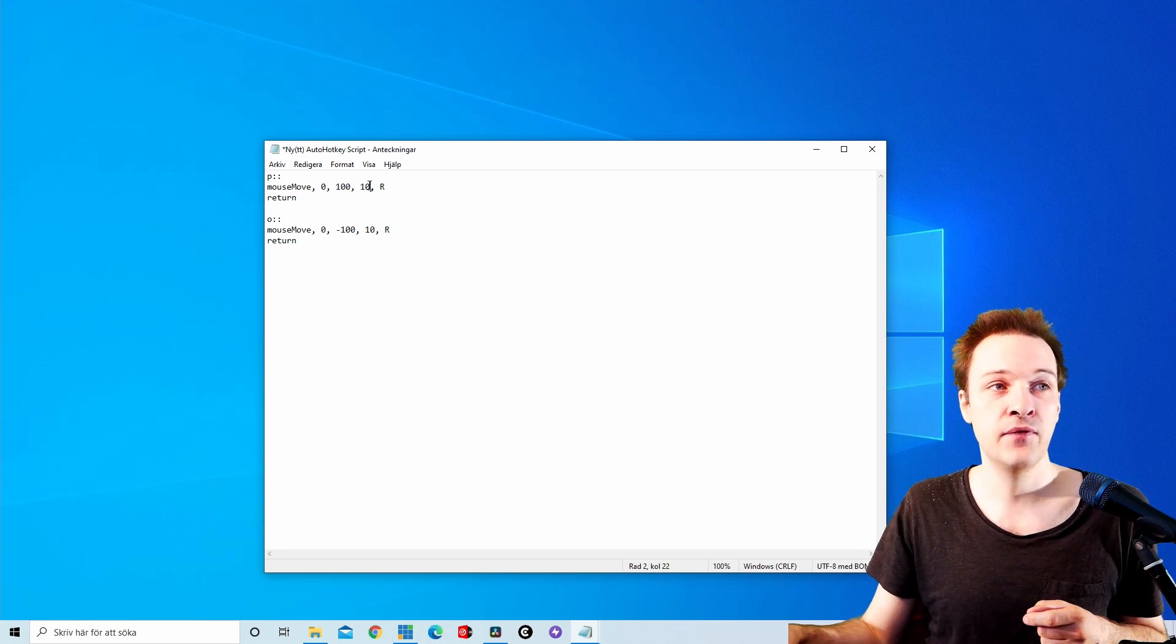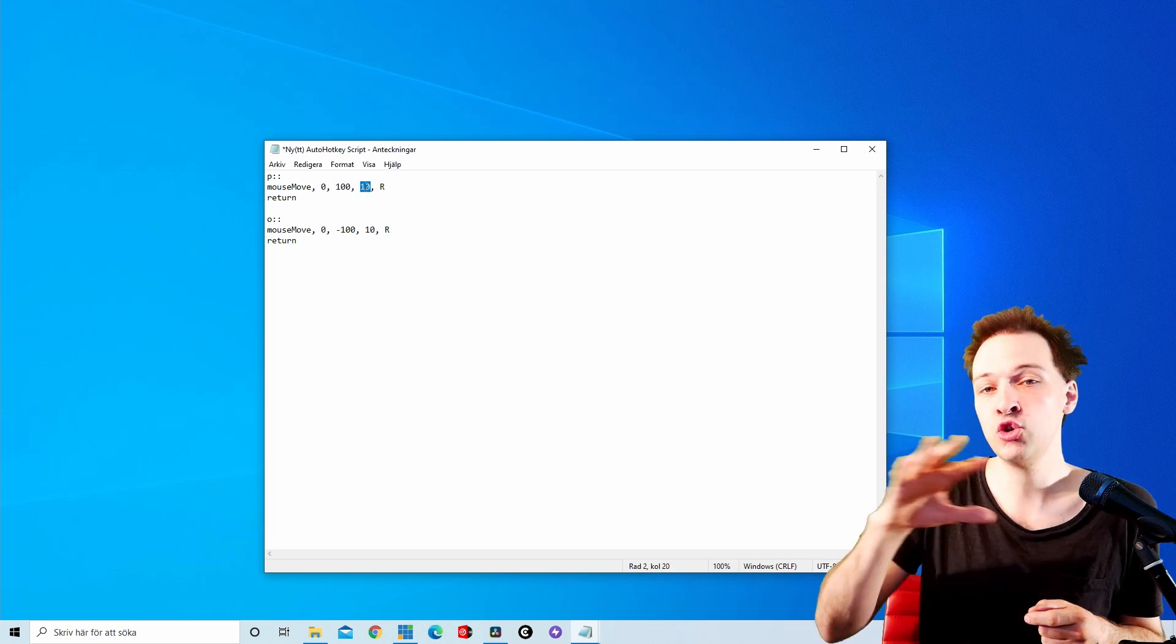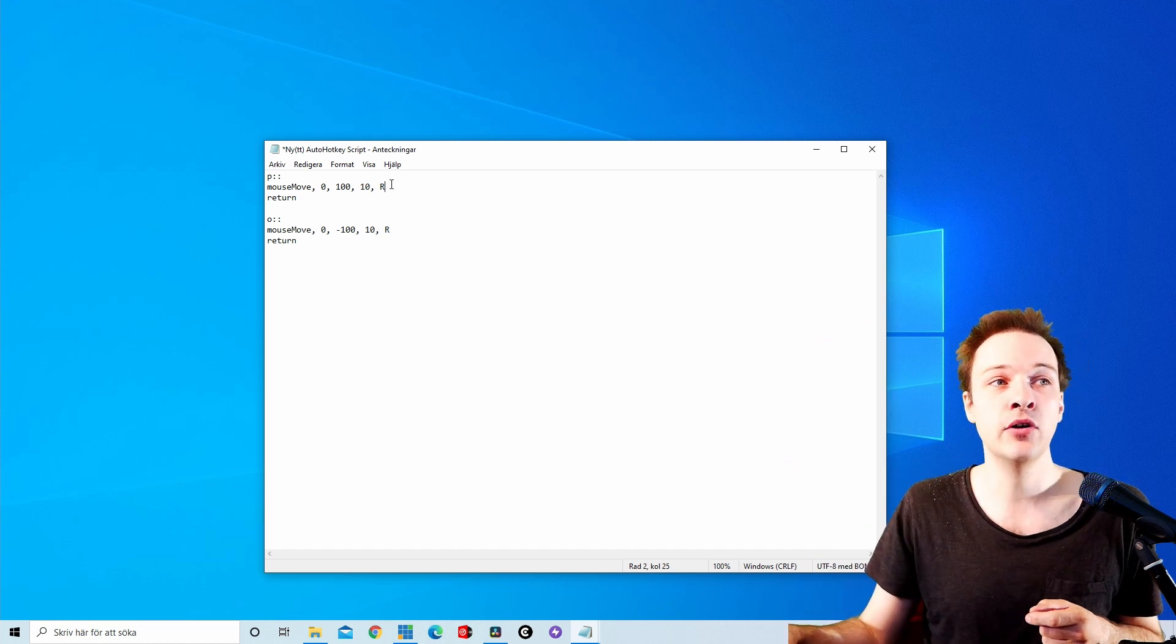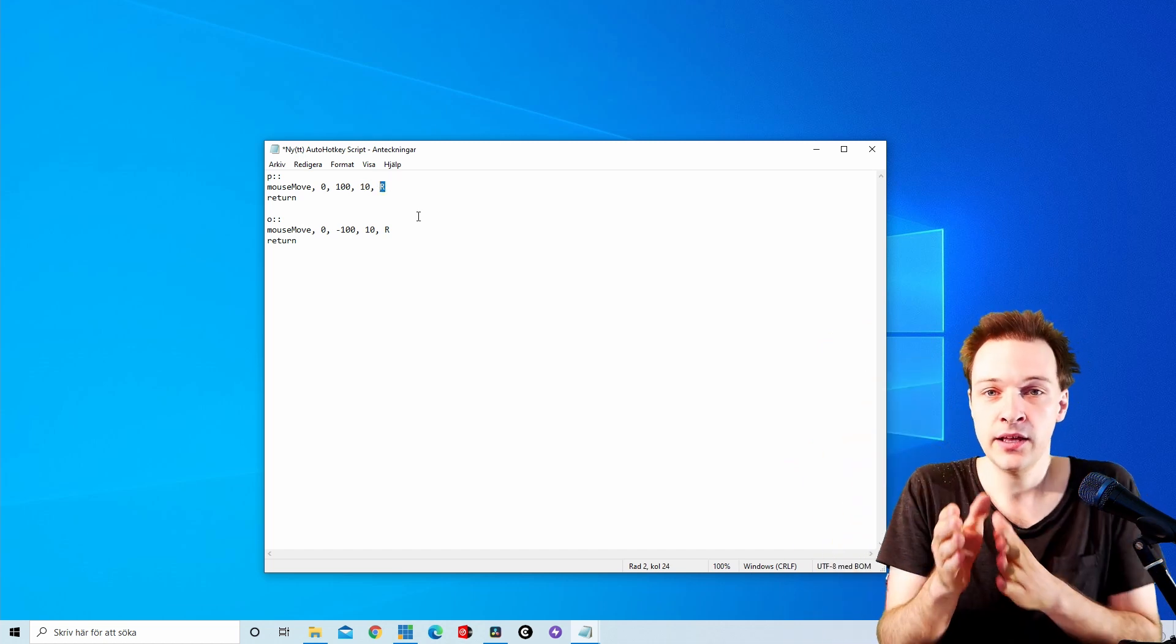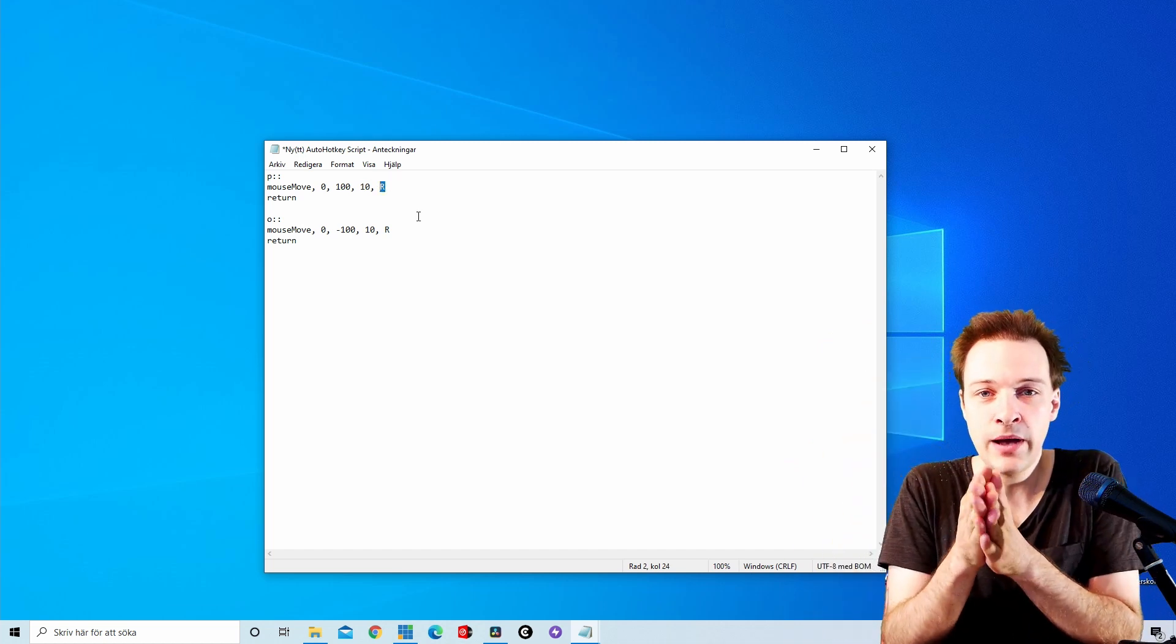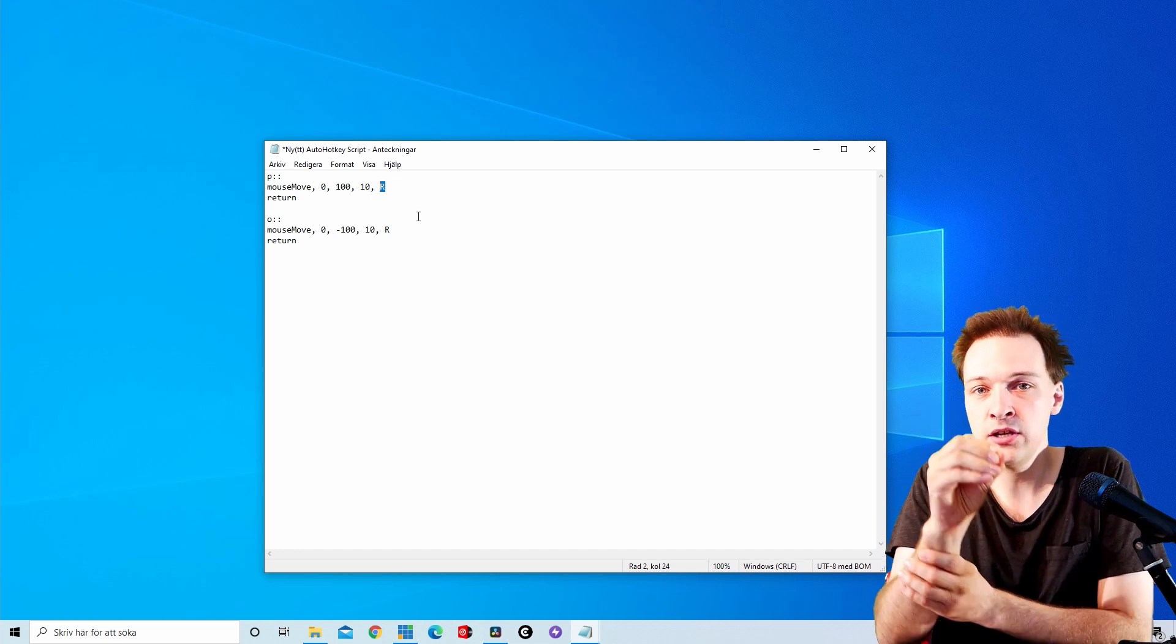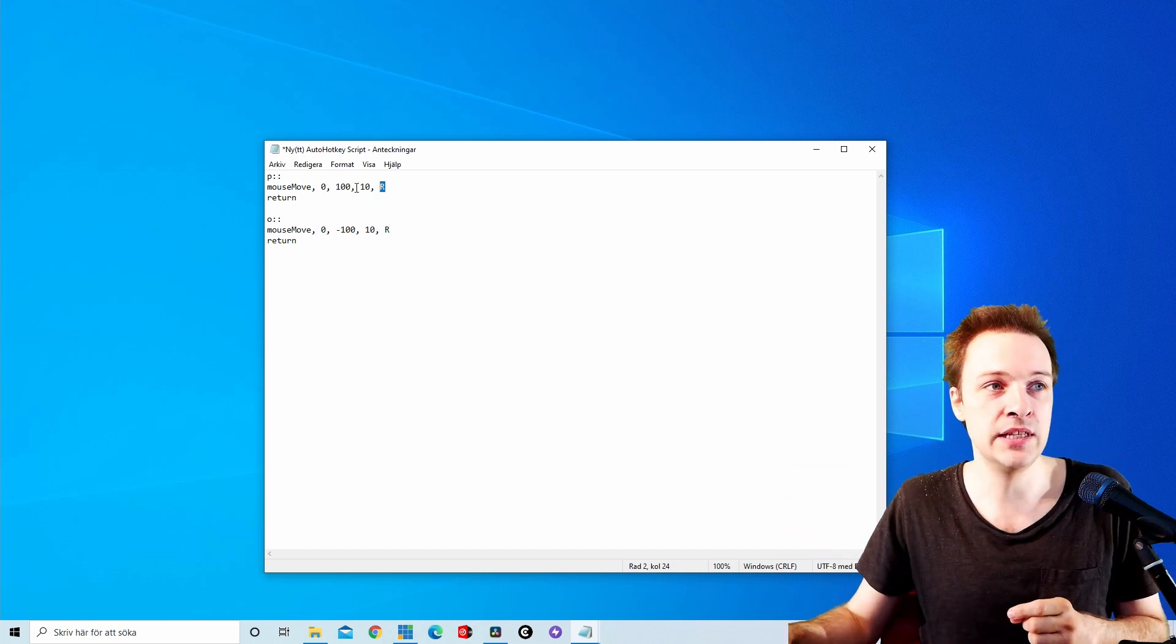And the third number here is the speed you want the mouse to move in, and the R is necessary to clarify that you're moving the mouse from this current position to the new position in these directions.